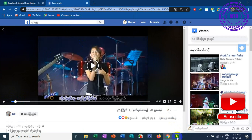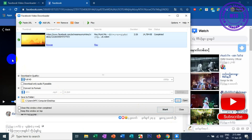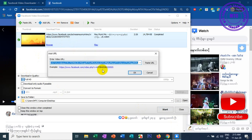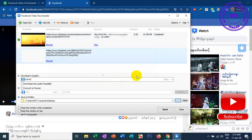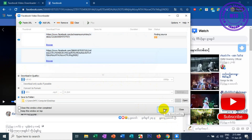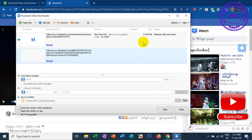You want to know how to read the software. I will show you how to read the software. Now I'm going to know how to read the software.